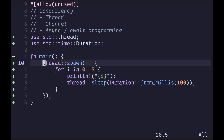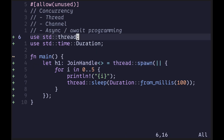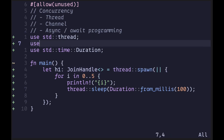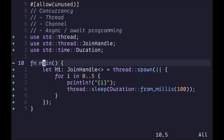To see these numbers printed to the terminal, we need to tell the main thread to wait for the spawned thread to finish execution. To do this, we capture what is returned from the spawn function — it returns a join handle. Let's call this h1. We also need to import std::thread::JoinHandle. The join handle will allow us to wait for this thread to finish execution before the main function completes.